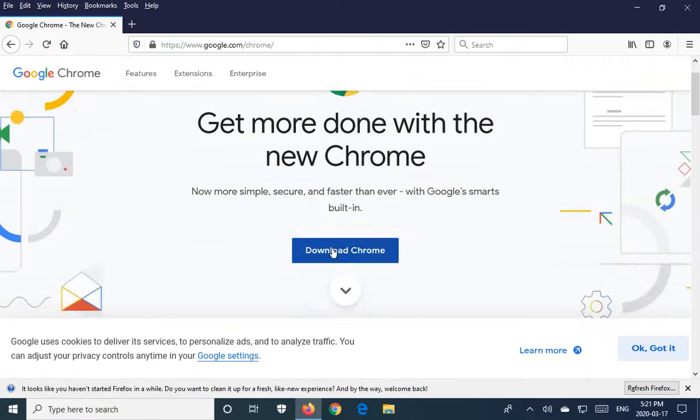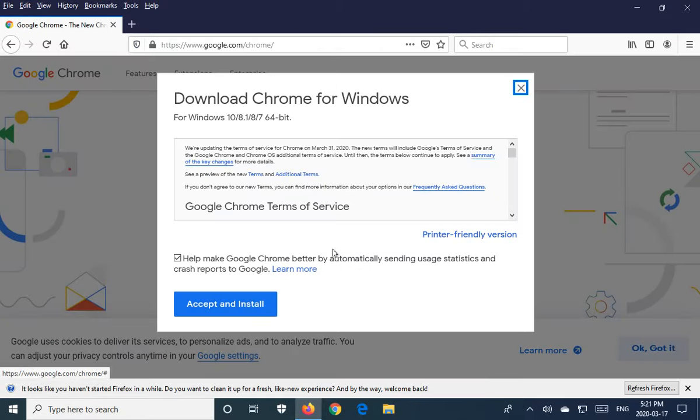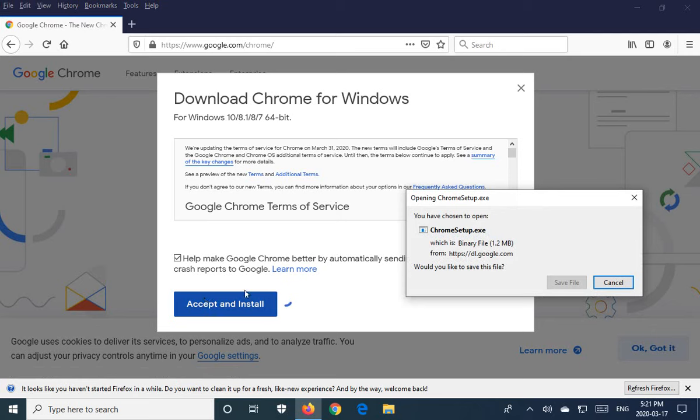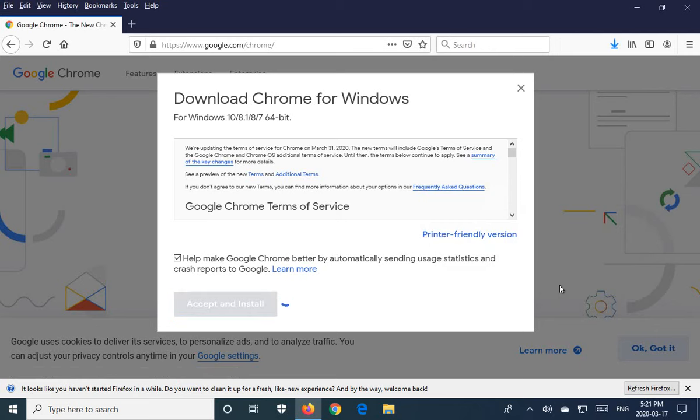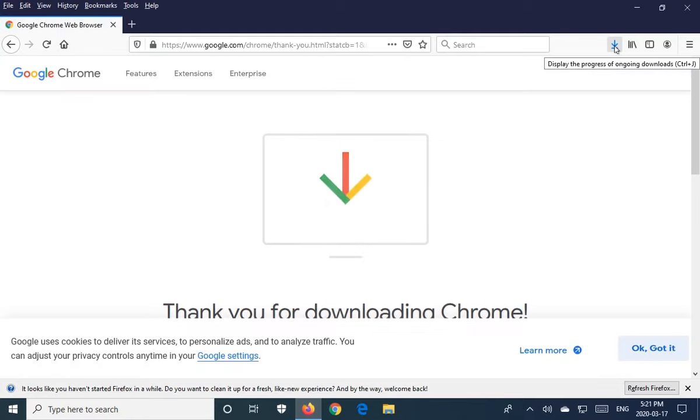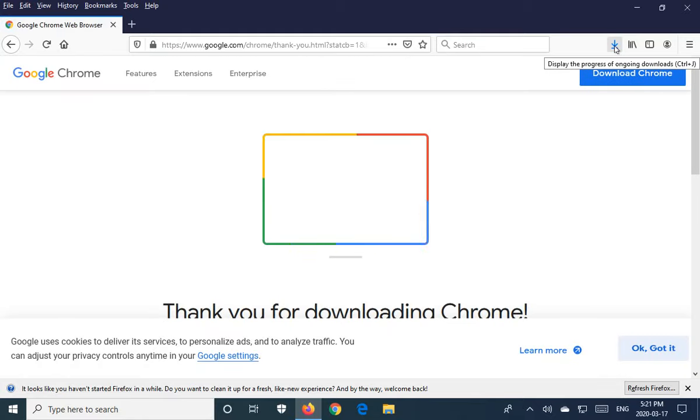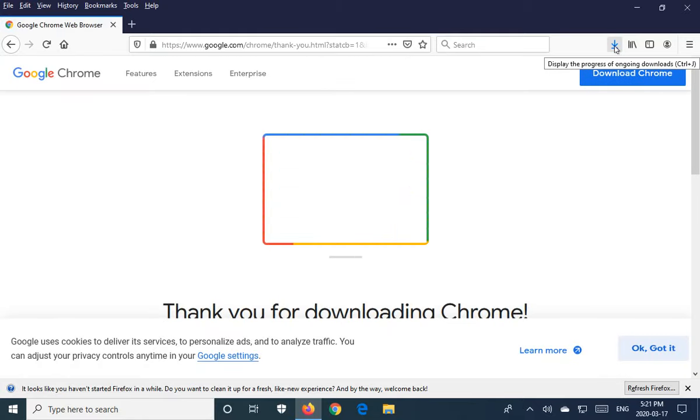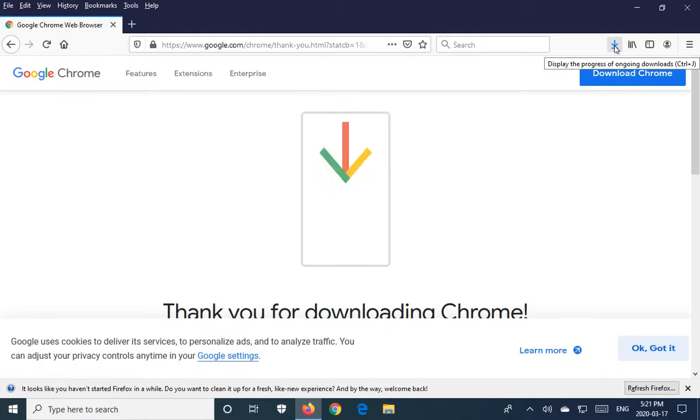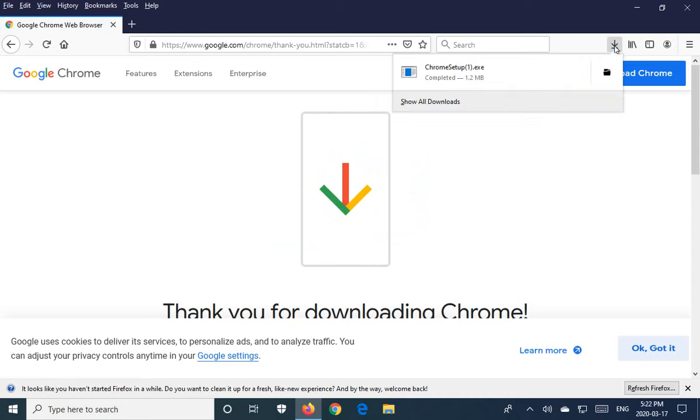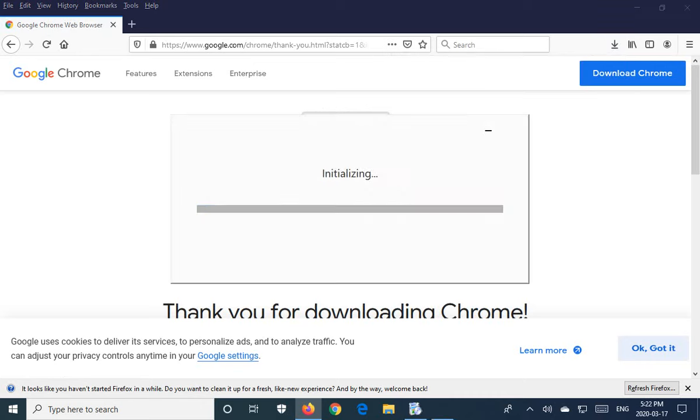You're going to download Chrome, accept and install. Save that file. In Firefox, the file will come up here in the top right. If you have Internet Explorer or Edge, it'll come down near the bottom. Just click on run if that's the case. Here we click on the down arrow and run the Chrome setup file.